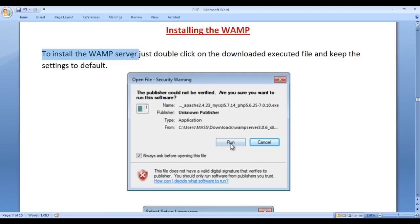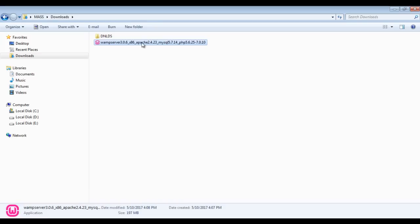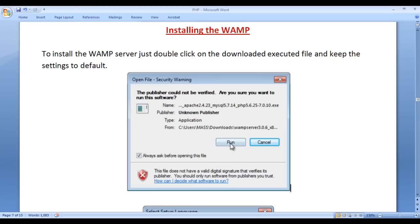To install the WAMP server, just double click on the downloaded executable file. Once you double click on it, you get a window saying the publisher could not be verified. Are you sure you want to run this software? You should only run software from publishers you trust. We trust the WAMP publishers, so click on the run button.